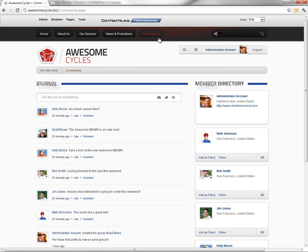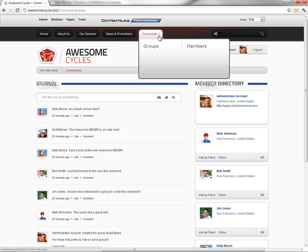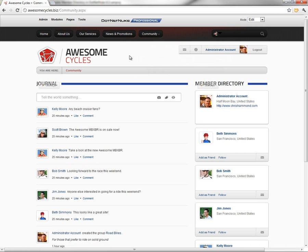In order to do that, we're going to mouse over the community page, and you can see the groups and the members. We could navigate to each of those pages and change the permissions, but there's an easier way in .NET Nuke.